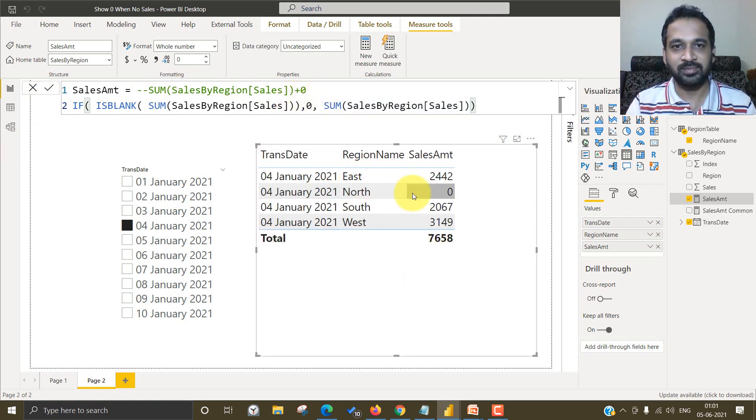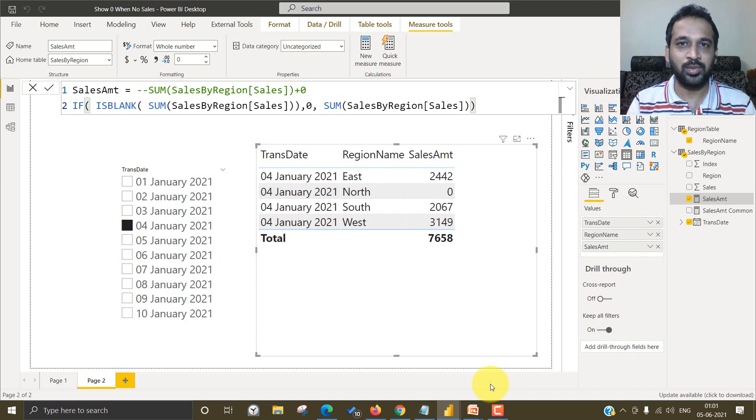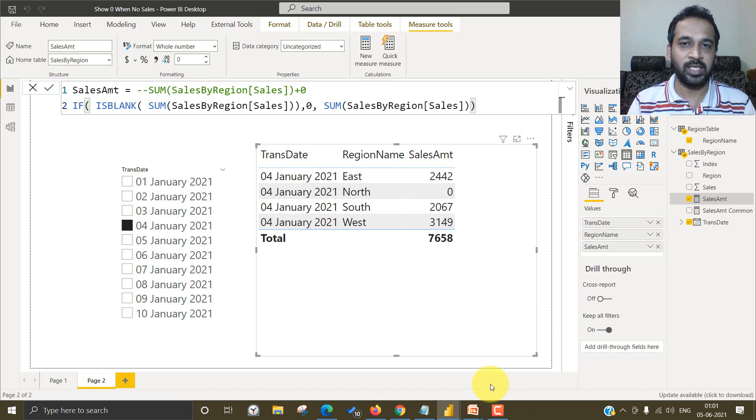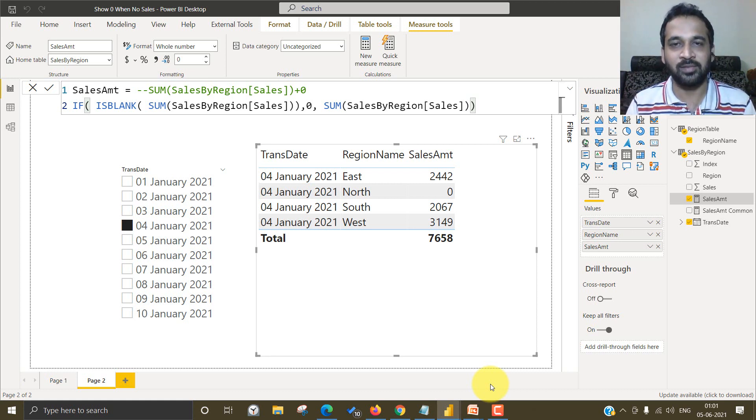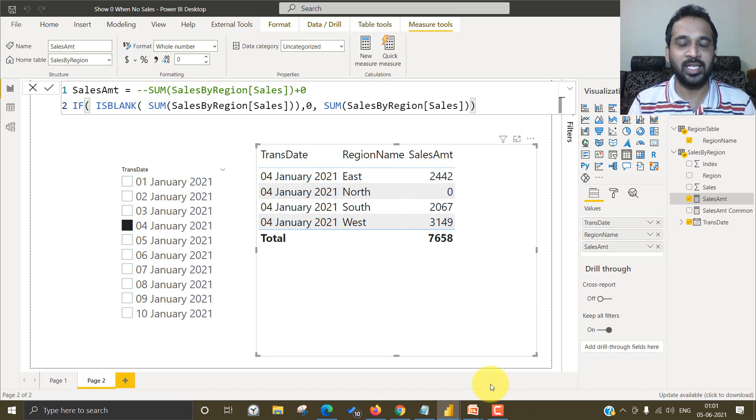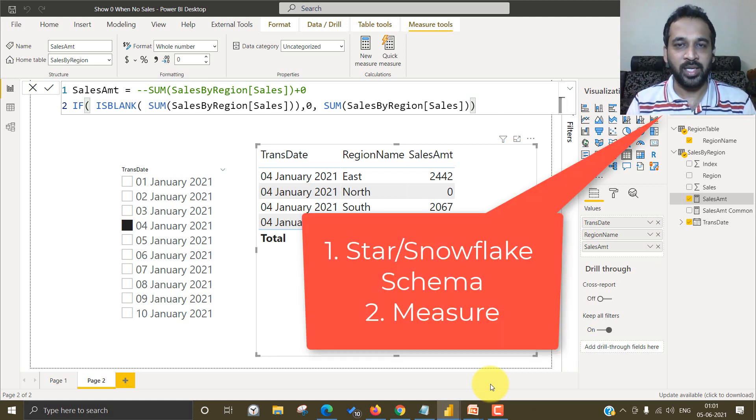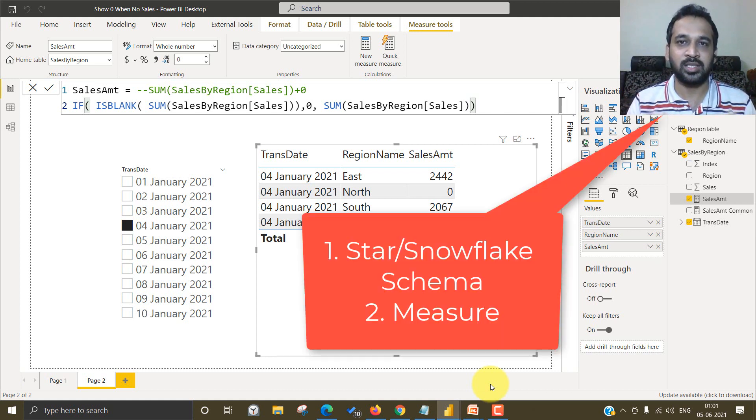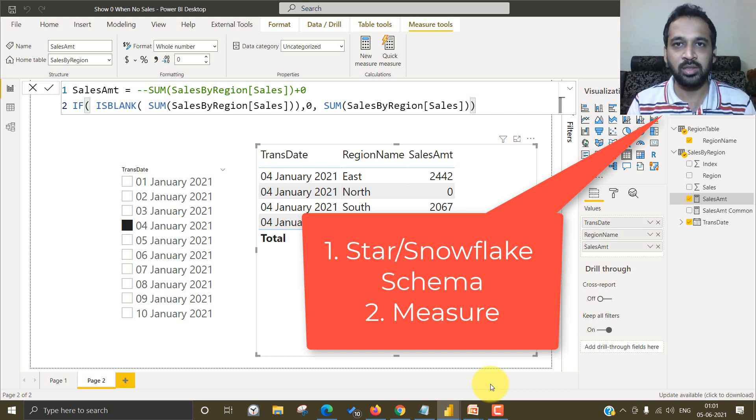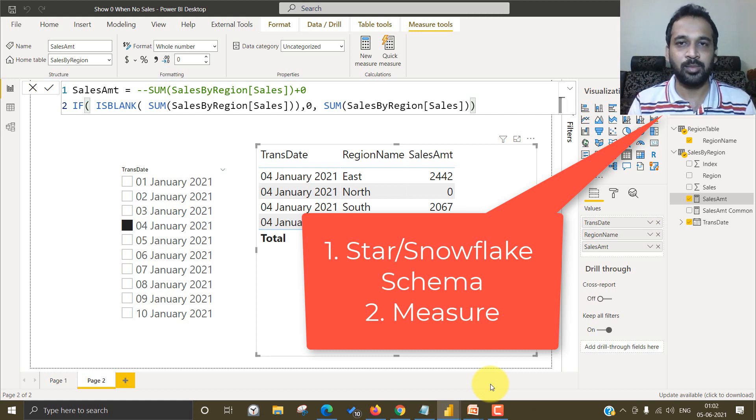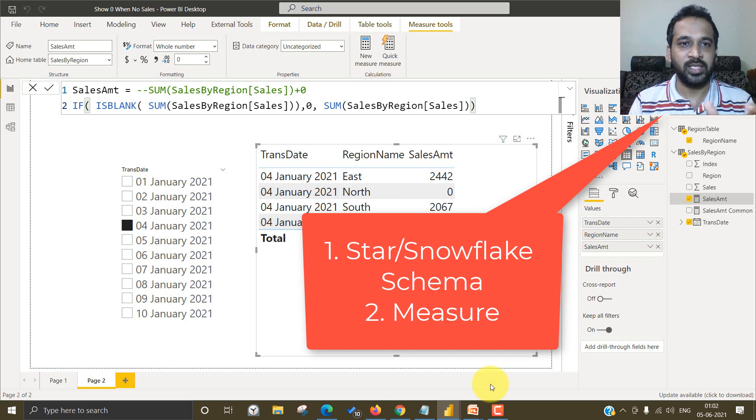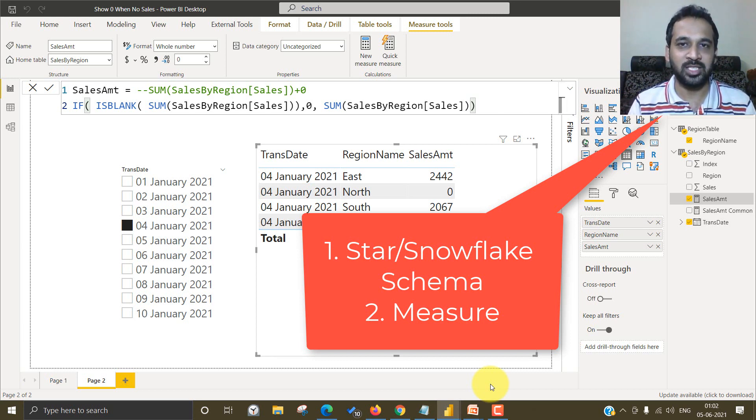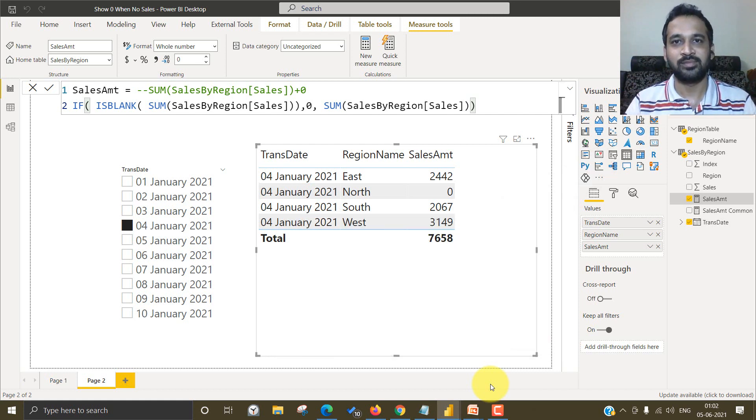look at the result. So these are you can able to extract the information by region, even though there is no sales on that particular date or no sales on that particular region. So whatever it is, you can get this kind of information by creating two things. One is it has to be a star schema like the fact and dimension model, or at least the snowflake schema. And also you need to write this kind of measure. So by doing these two things, you can show the values, even though there is no record for that particular date or region.